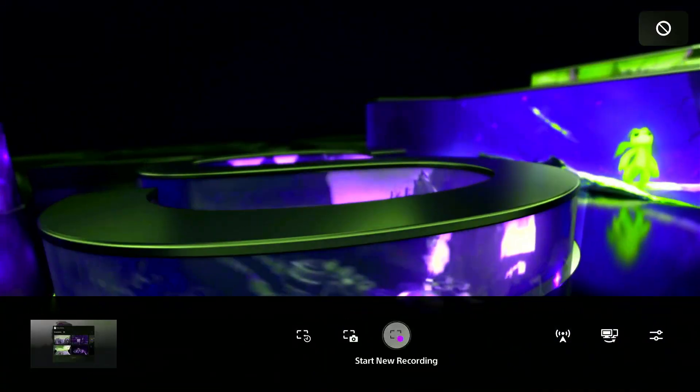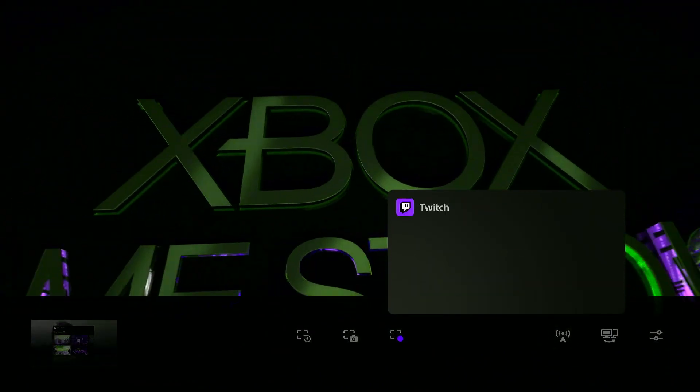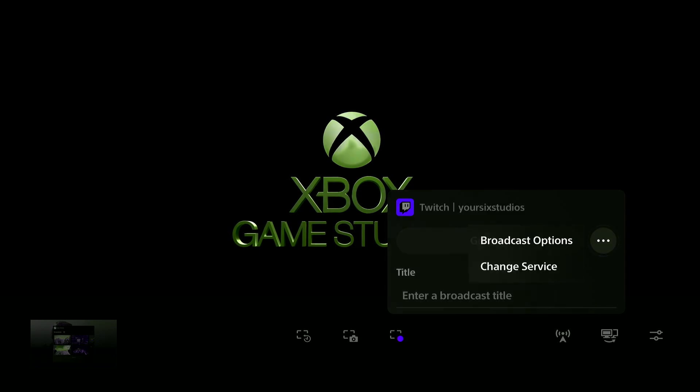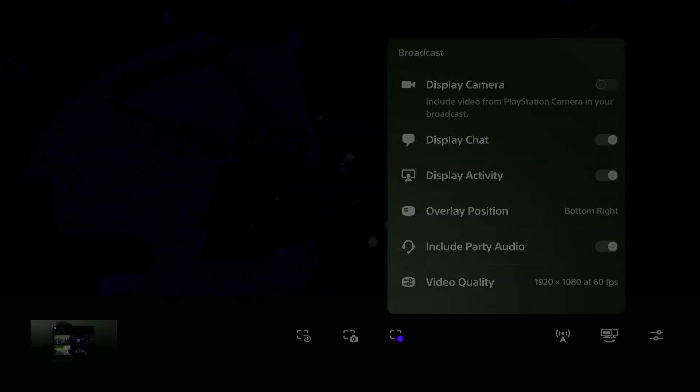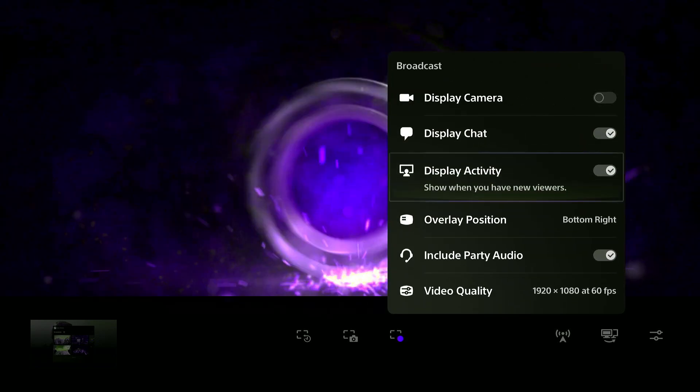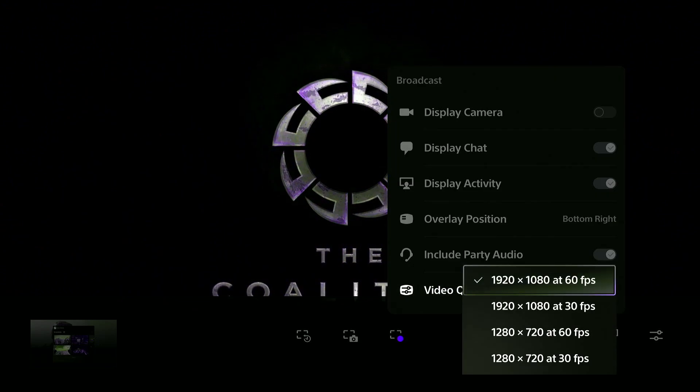Then we go to broadcast right here. And then we can go to Twitch or something like that. And we go to broadcast options, and we can see the video quality down here as well.